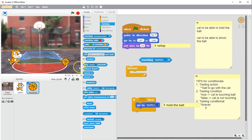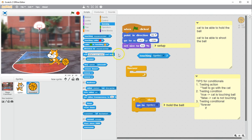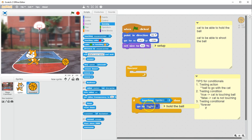If I move the cat so it's touching the ball, it says true. If I move it away so the cat is just barely not touching, it says false, and if it's just barely touching, it says true. I test it a lot of different ways — now my condition is tested and it works. I'm ready to assemble the whole thing.